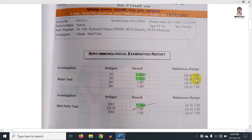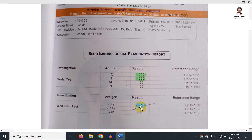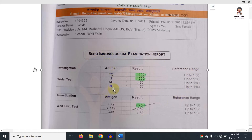The normal range is 1:80. If you look at the values, 1:80 is considered normal. 1:160 and above is a positive result. So if you have 1:160, that is positive. 1:80 is the cut-off for normal.